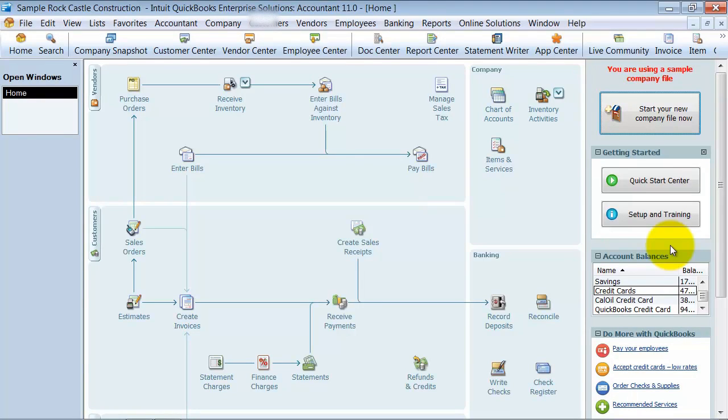In this training, we're going to talk about how to create a new account in your chart of accounts.